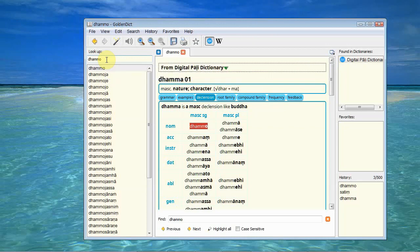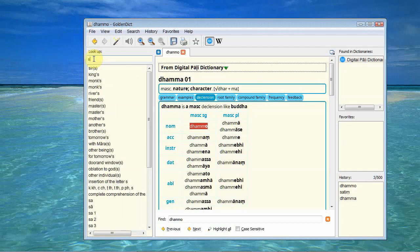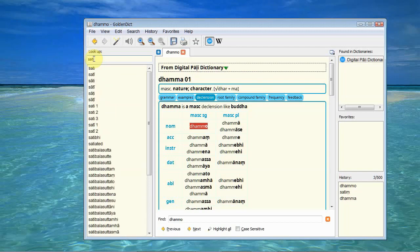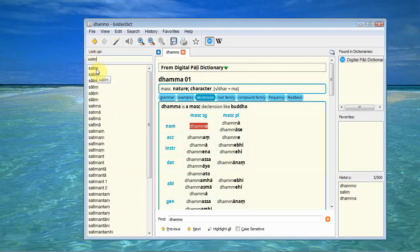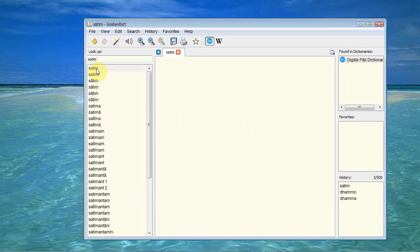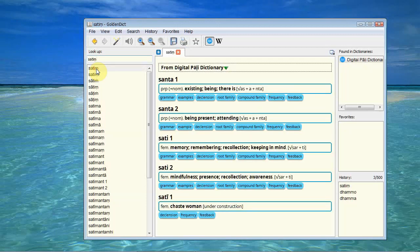You can literally just type a Pali word in. Here I'm using diacritic marks but you don't have to. The dictionary will find it by itself. Click on that. It brings up the base word.